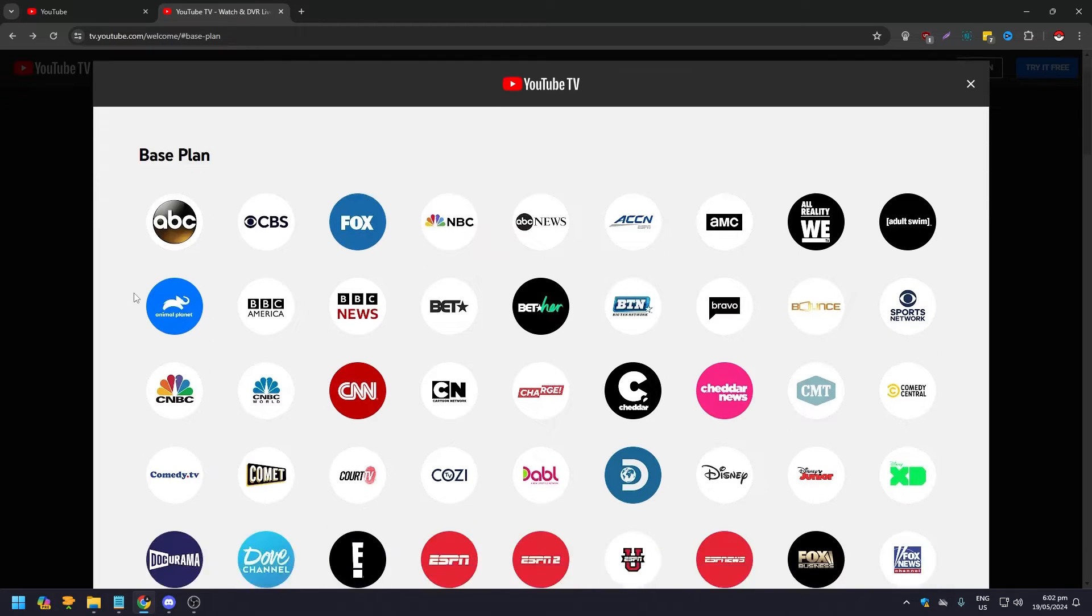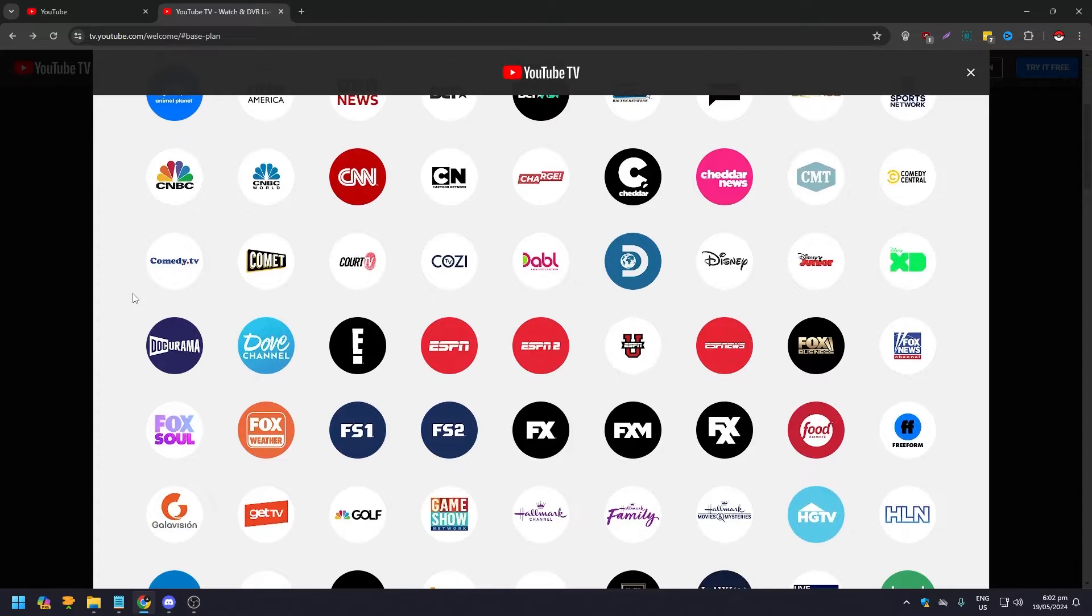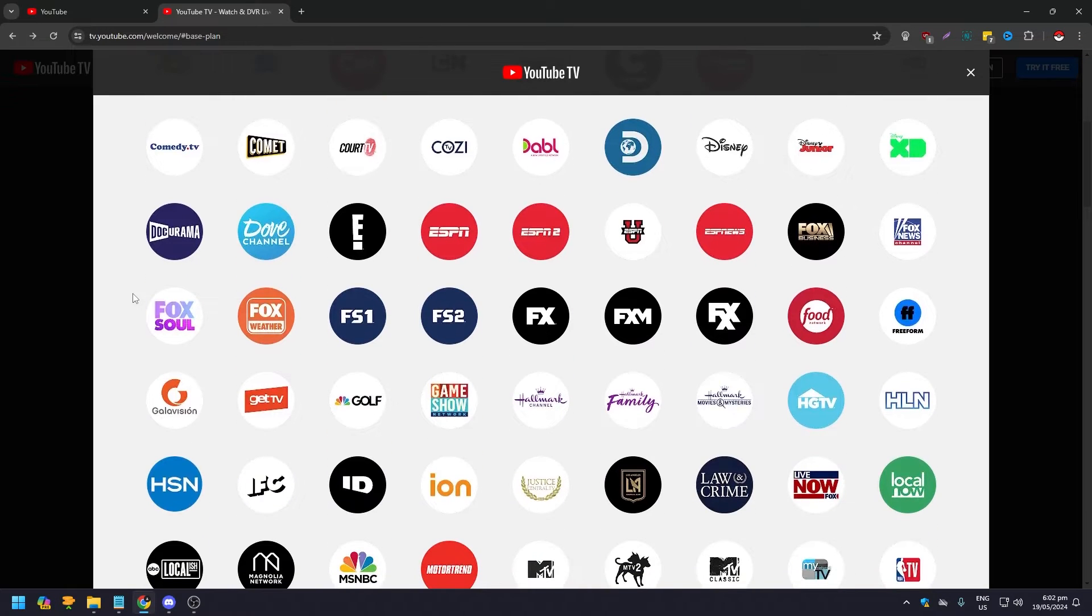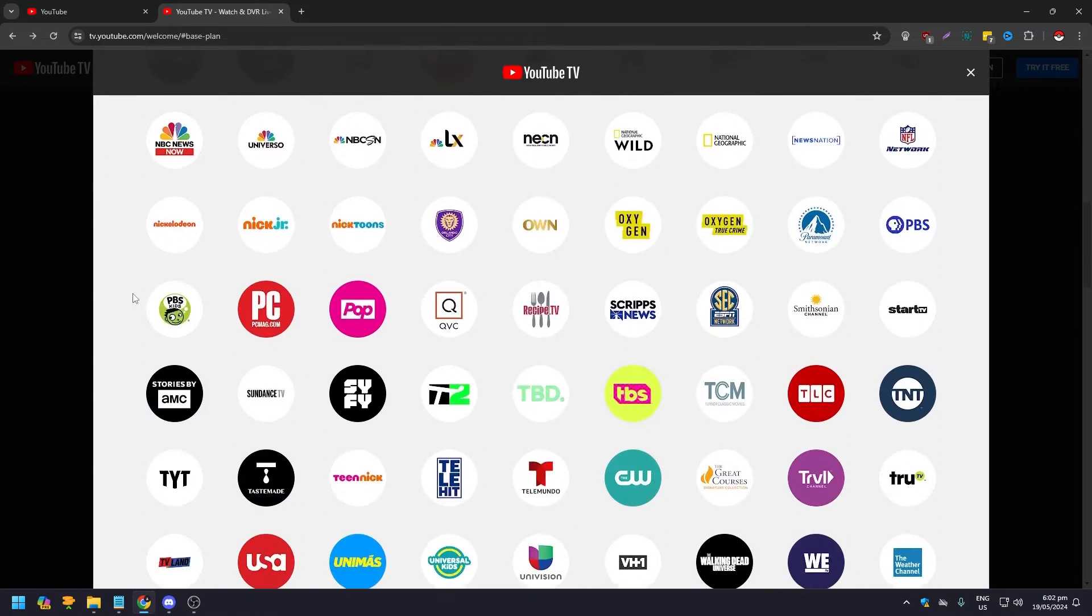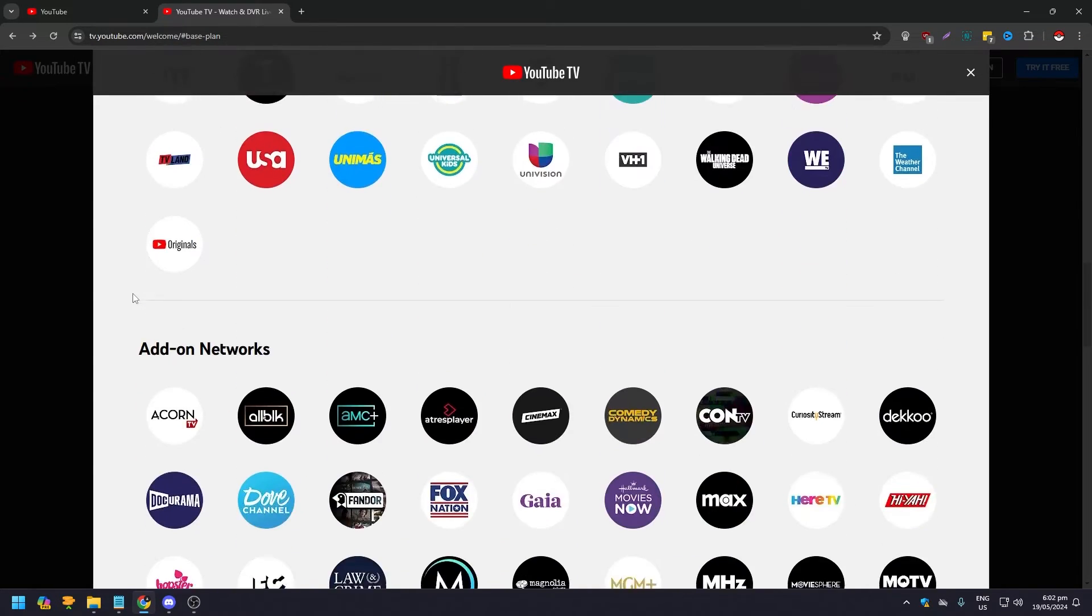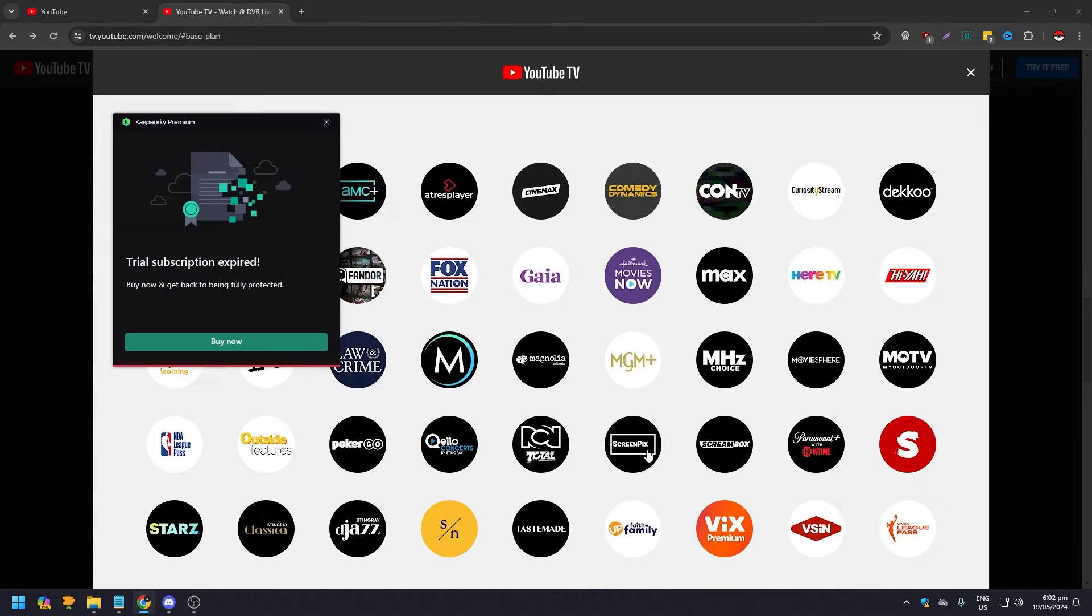If you scroll down a bit, you're going to see channels that offer movies, and at the same time, you scroll down more, you're going to see add-on networks that offer more movies and TV shows at the same time.